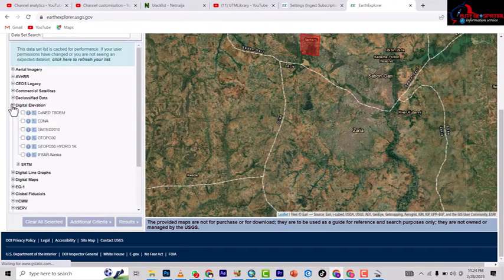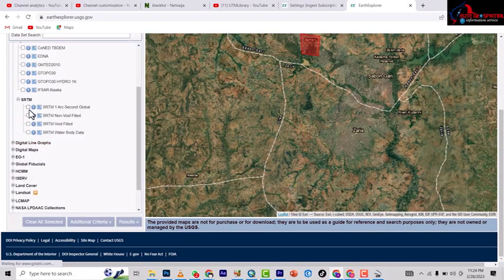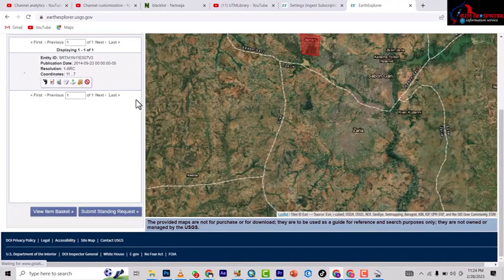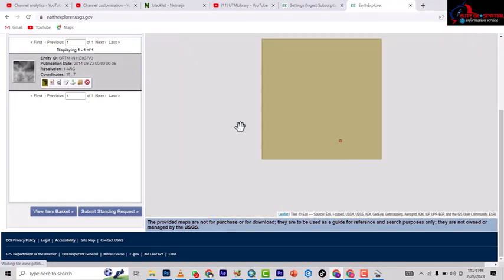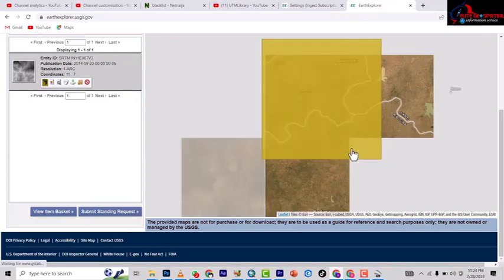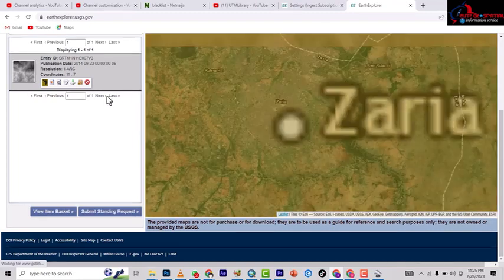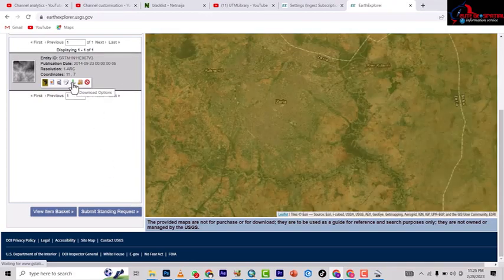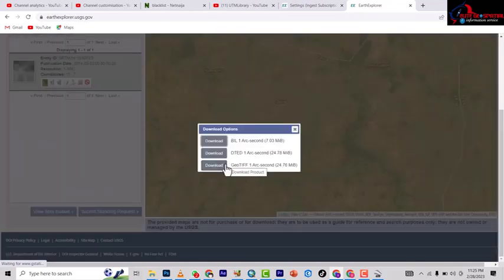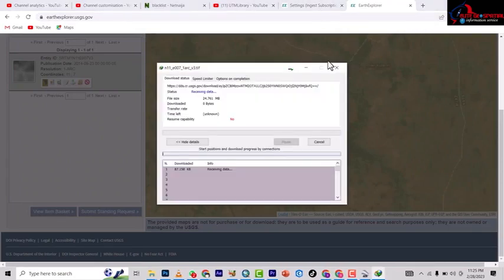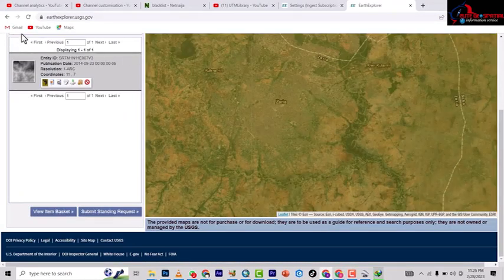Then go to Dataset and come down to Digital Elevation. Under Digital Elevation, come down to SRTM, click it, and click Show Results. It found one result — the result covers the whole area up to Funtua, so the whole of ABU is inside this coverage. We have what we came for, so click on Download and download the GeoTIFF — that last option. While that one is downloading, let's go and get the Landsat.